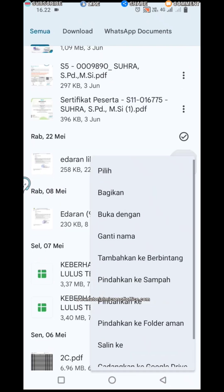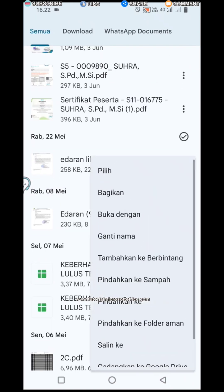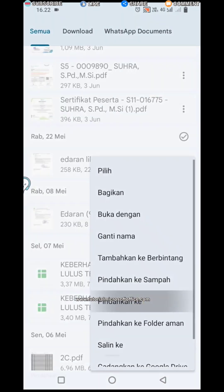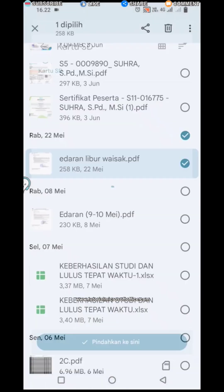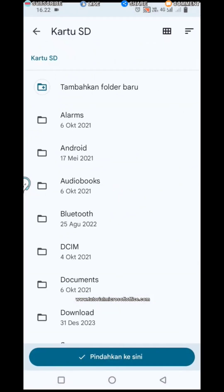Then press the three dots on the right side of the file, then select 'Move to.' After that, two storage options will appear — namely internal storage and SD card storage. Select SD card, then determine the location where the file will be saved, whether to create a new folder or put it in an existing folder.